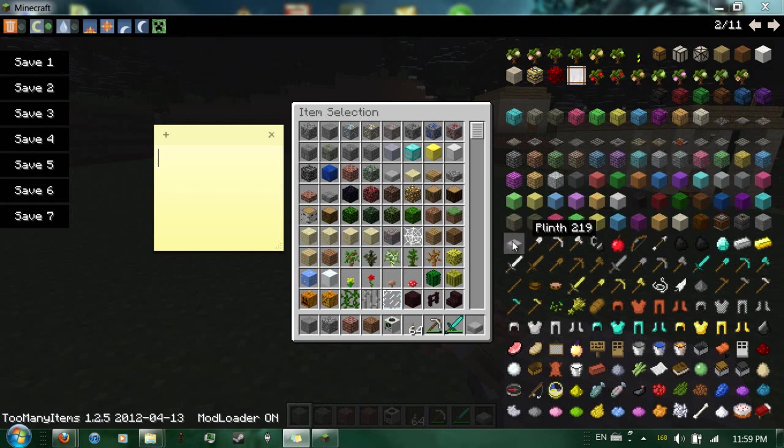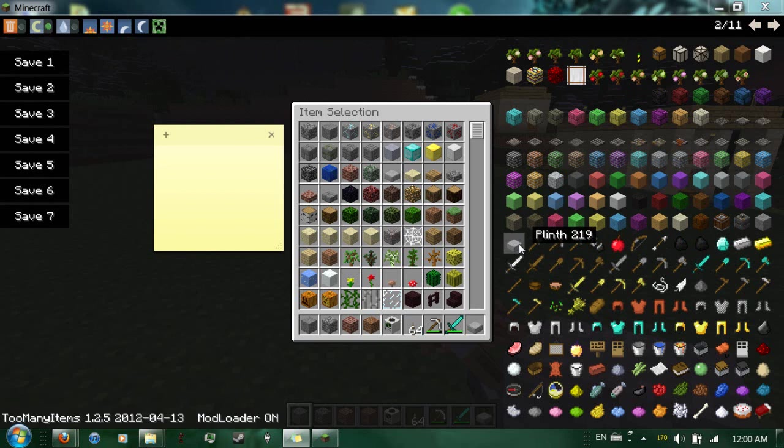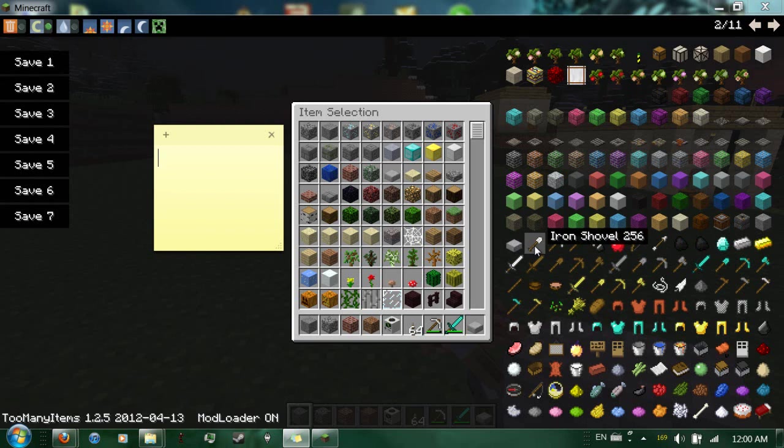And what you do, you see, plinith, whatever that is, 219, that block ID is in use. But if you go to the Iron Shovel, it goes Iron Shovel 256. Now, 256 is where block IDs end and item IDs start.